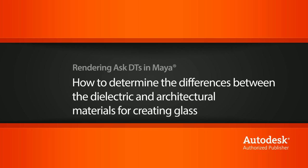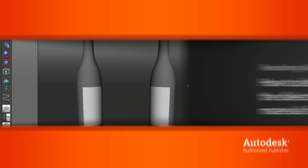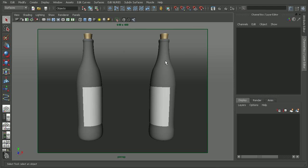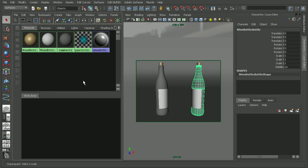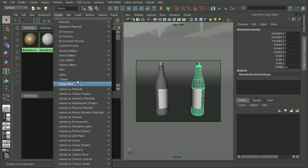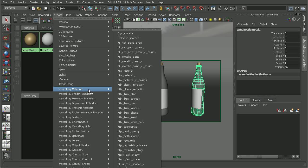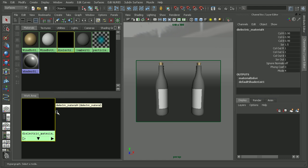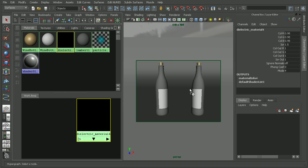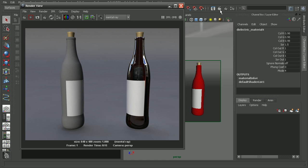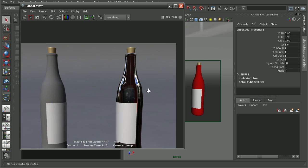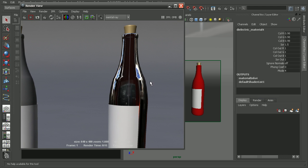To illustrate this, I have a couple of wine bottles here. Let's begin by applying a dielectric material to the wine bottle here on the right. I'll open up my Hypershade, go to Create, Mental Ray Materials, and pull in a dielectric material. Then just middle click and drag to pull that onto our wine bottle. As we can see when we render this out, it doesn't really look much like glass.